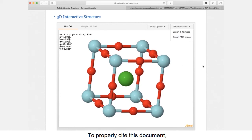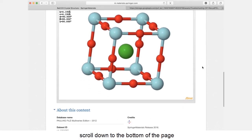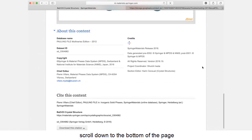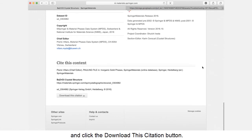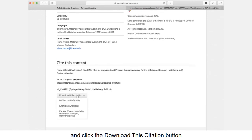To properly cite this document, scroll down to the bottom of the page and click the download this citation button.